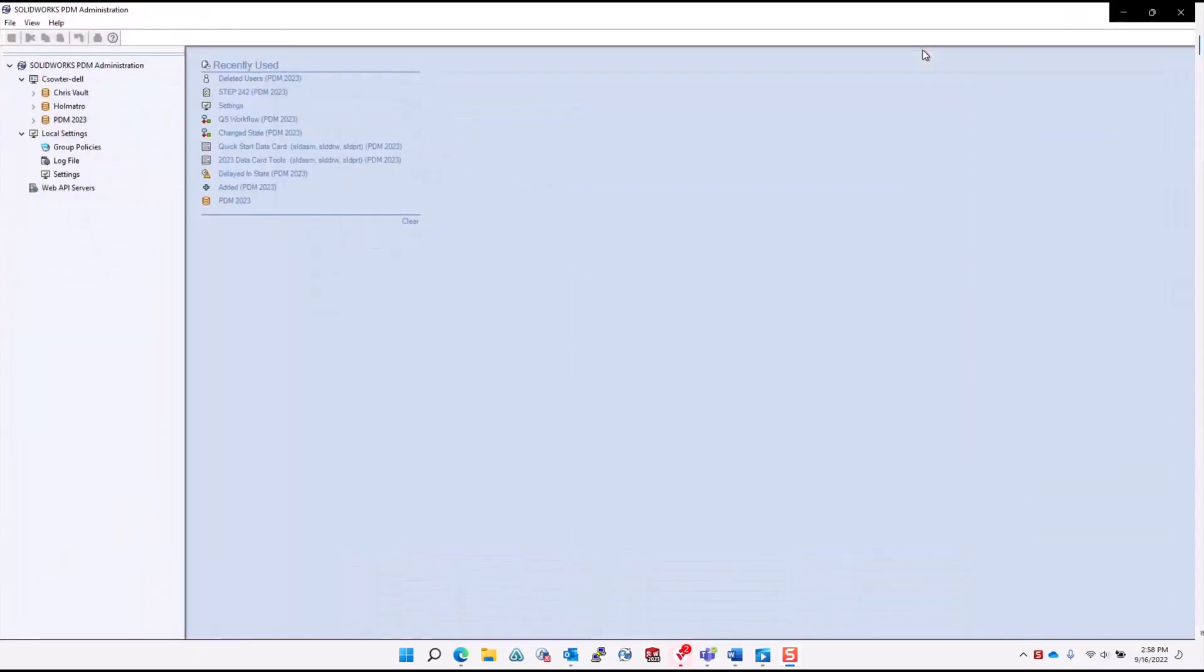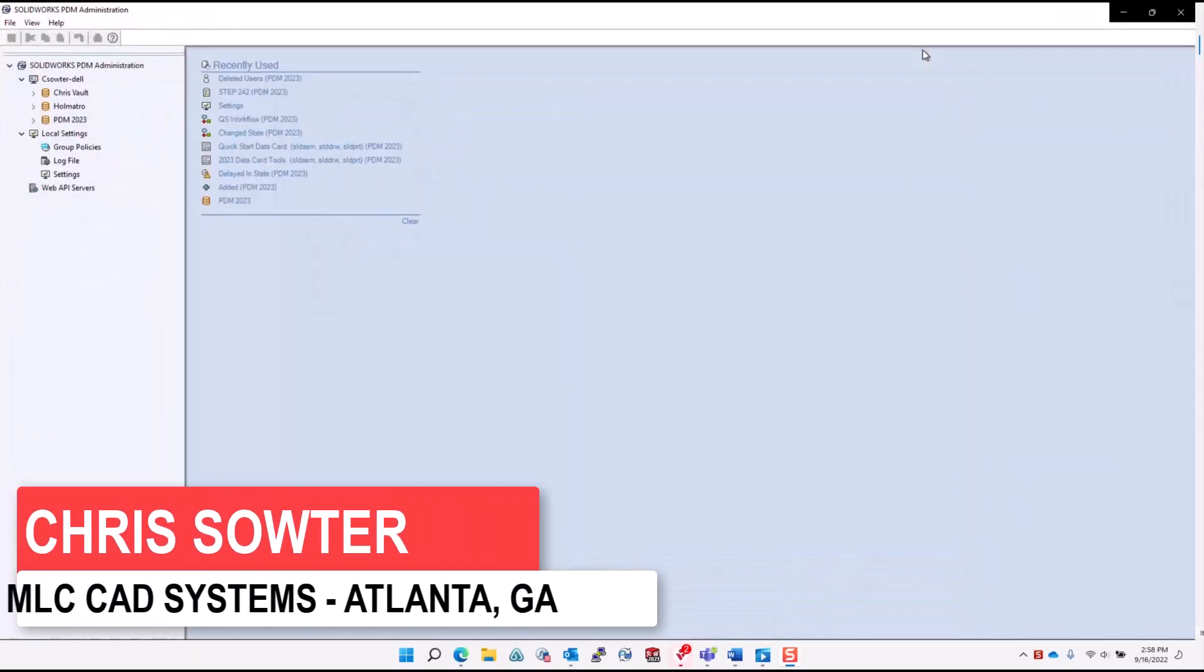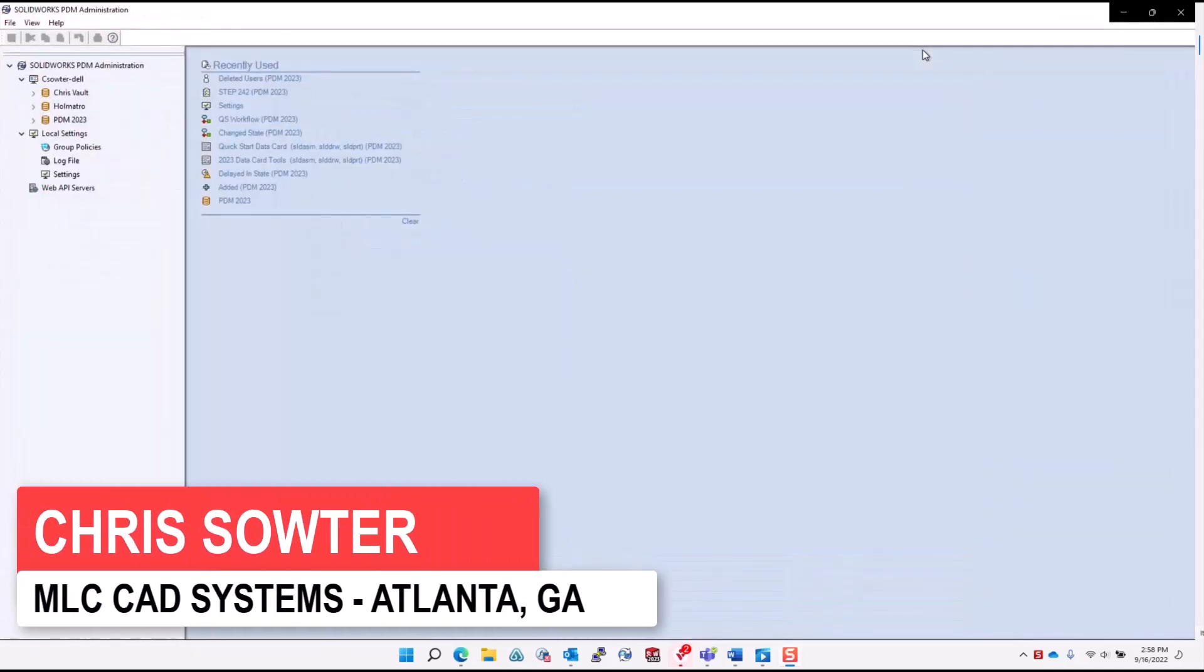Hi, Chris Sauter here with MLC CAD Systems. I'm going to show you how to set up and configure some of the great features in SOLIDWORKS PDM 2023.